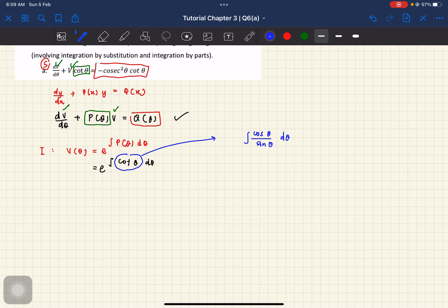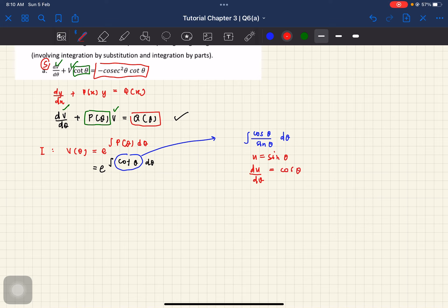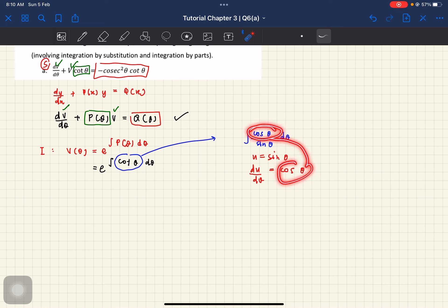So kalau ikutkan dekat sini, saya akan ambil u saya yang bahagian bawah. So my u is equals to sine theta. Kenapa saya pilih u saya sine theta? Sebab saya tahu bila saya differentiate sine theta, saya akan dapat cos theta. So ingat balik — bila kita differentiate, hasil differentiate tu dalam kita punya function. Sine theta differentiate dapat cos theta, and cos theta ada dekat dalam function kita — sama level, dia duduk dekat atas bukan dekat bawah. So settle dekat situ, maksudnya betul lah kita punya pemilihan u.